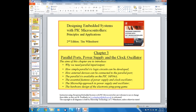In this lesson, we're going to be doing the first few sections and we're going to be learning about why we need a parallel port, how simple parallel IO logic circuits can be developed, and how external devices can be connected to the parallel port. After this video series, we'll be talking about the particular parallel IO available on the PIC 16F84A.